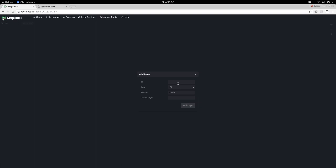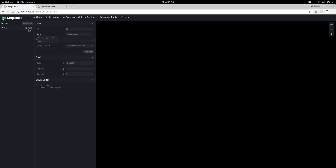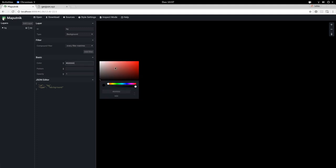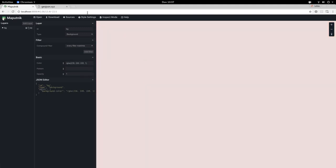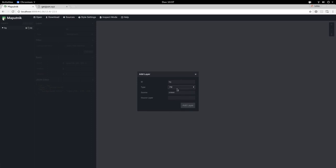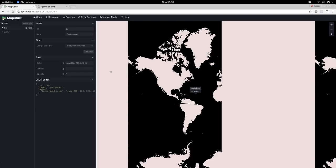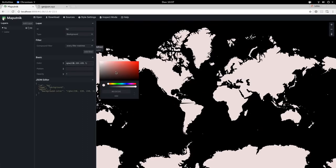Add a layer. Let's first create the background layer. Good. Now let's add another layer where we will choose the ocean. Let's give it a name 'water', and we will use the ocean source. It will be a fill layer, and let's give it a blue color.